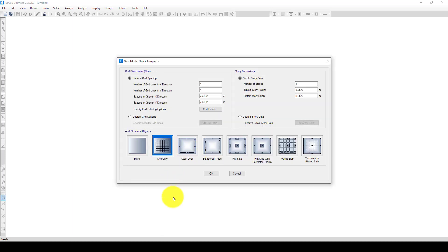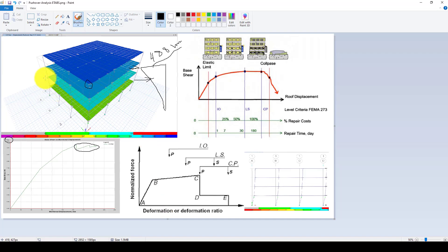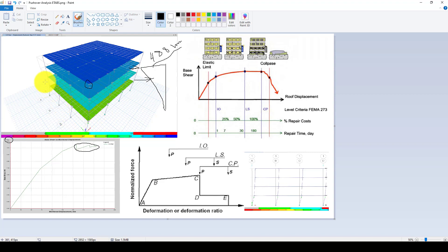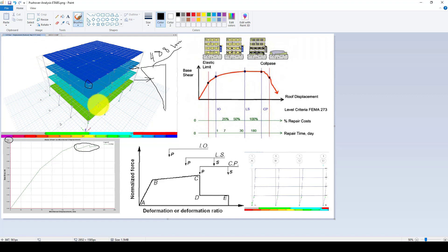One more thing: in the previous analysis, our structure was weak column strong beam, so mostly the columns formed hinges and failure. But this time we want to use strong column weak beam, and then you can see the hinges will be created in the beam elements.